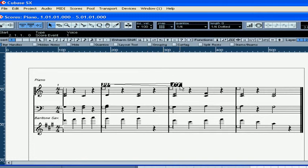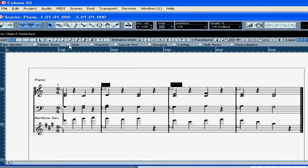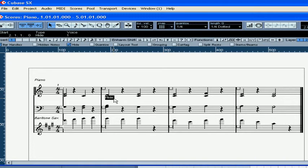To hide the symbols, select them and press the Hide button. To unhide, check the Hides checkbox in the filter strip. Select the word Hide and press the Delete key on your keyboard.